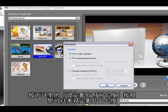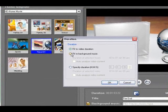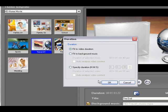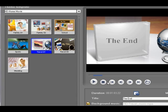We can click here to select the duration of our movie. It can fit to the background music or we can specify duration. We can say fit to video duration here.